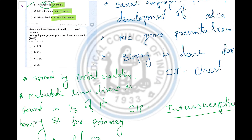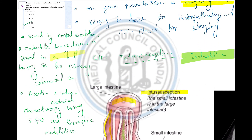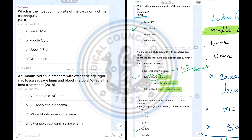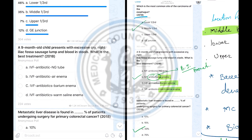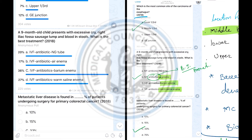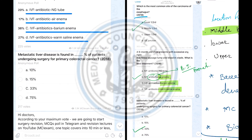The correct answer is 33%, or one third of patients. To summarize: the first question's answer was middle one third; the second question's answer was air enema because of the least complications; and the third question's answer was one third of patients, meaning 33%. Very good, thank you very much, all the best.